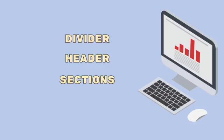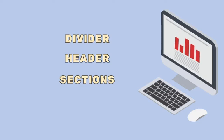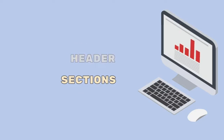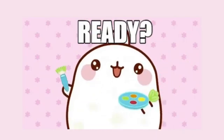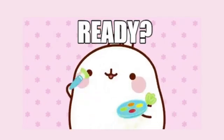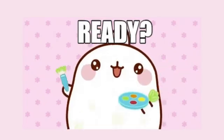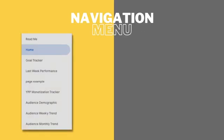As mentioned in my last video, we will be exploring together the new navigation features such as divider, header, and sections in Data Studio to create customized navigation menu for your reports.